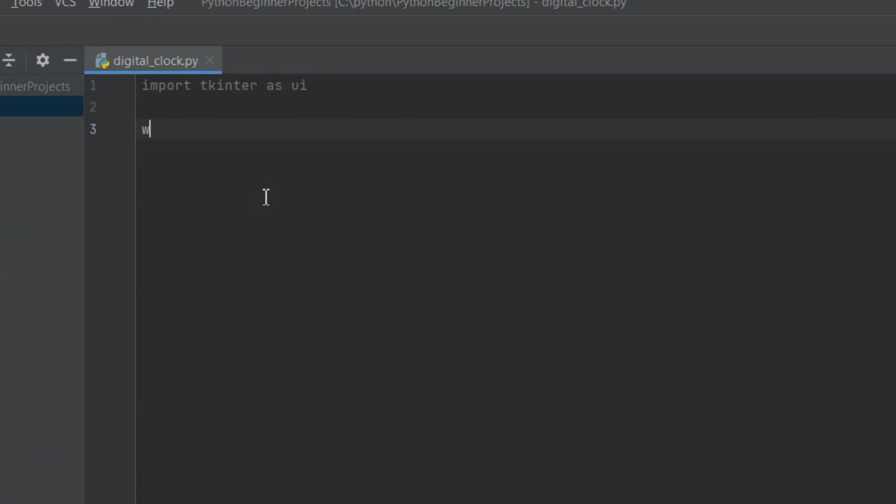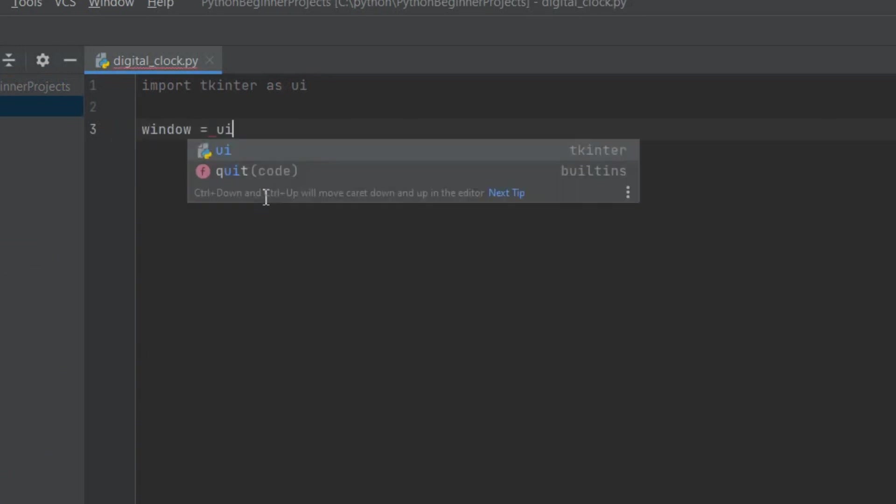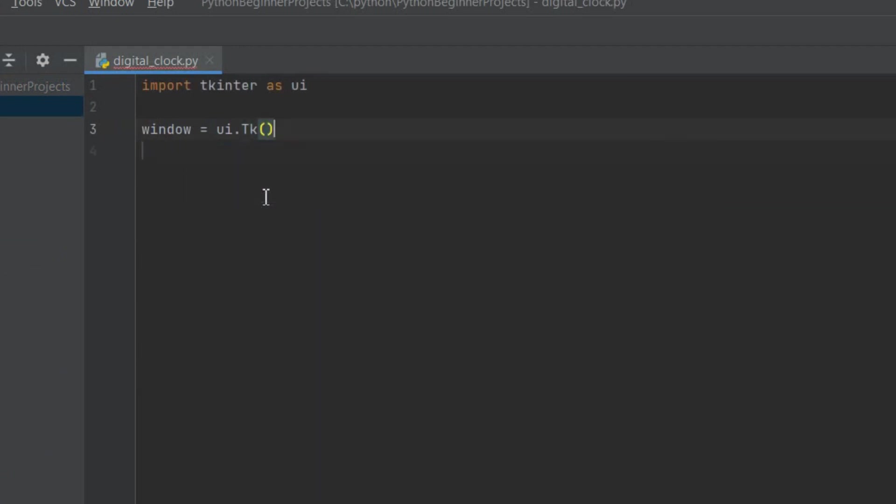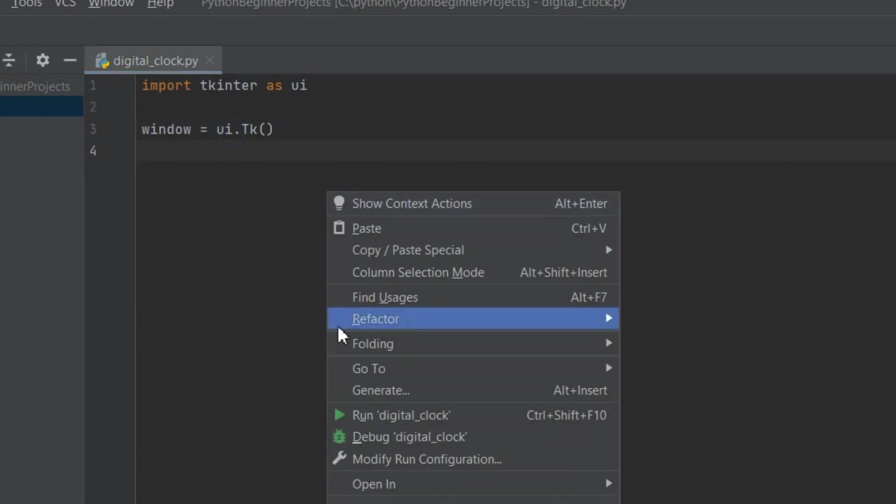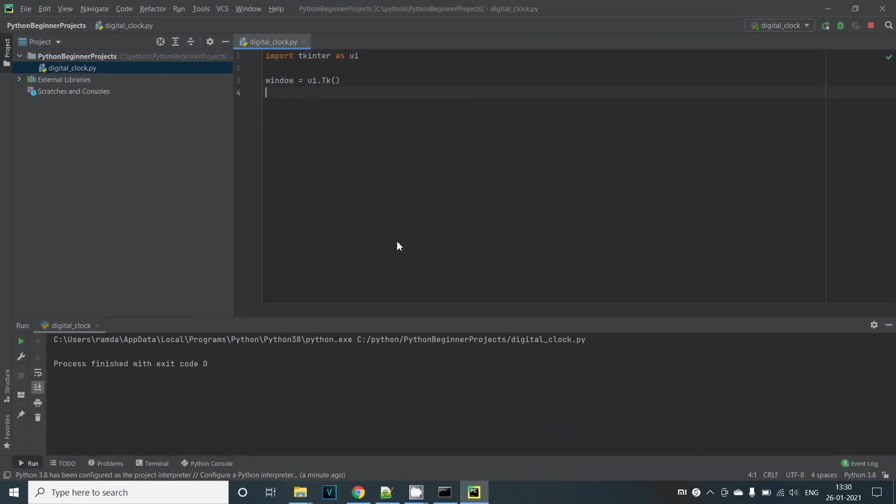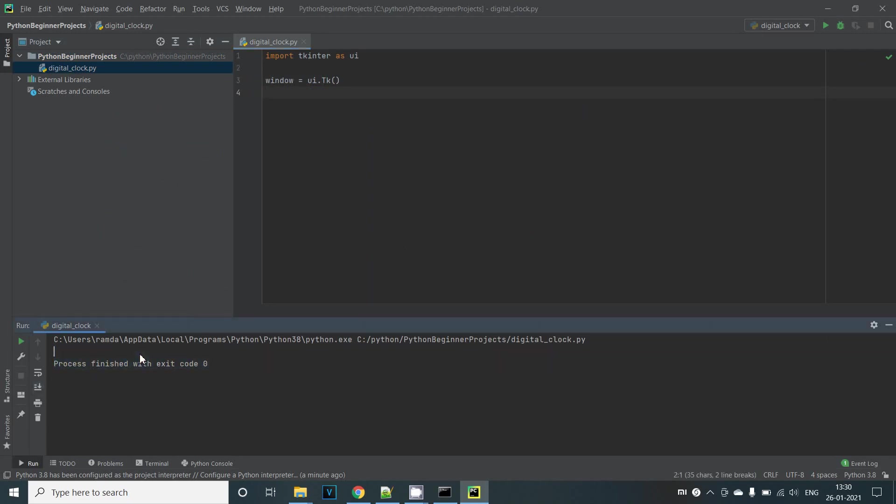A requirement as we saw earlier was to create a window where we'll be displaying a text which is the time. To create a new window in Python we need to make an instance of the tk class in tkinter. So ui.tk will give us the instance of that window and we'll assign it to a variable called window. Let's try to run this program by right clicking and selecting run digital_clock.py and we can see that nothing really happened. The window that we tried to create just didn't show up.